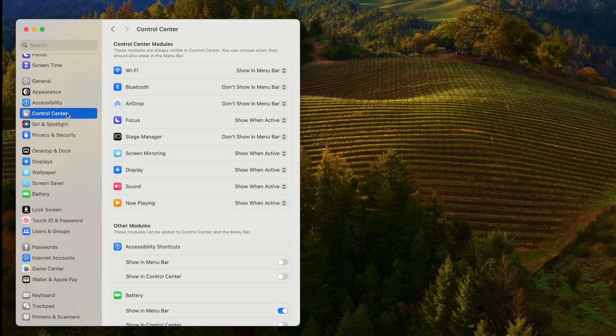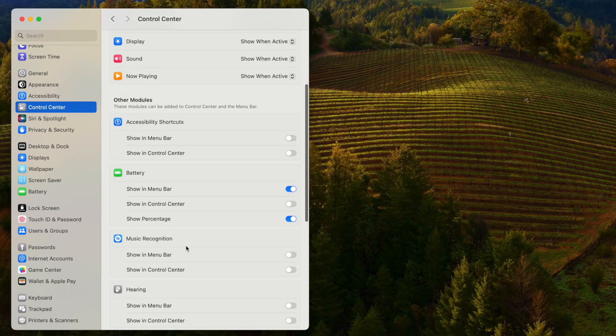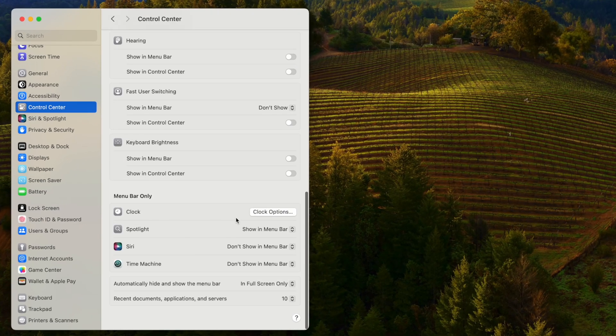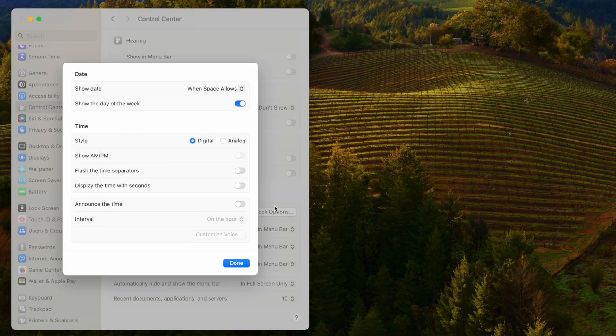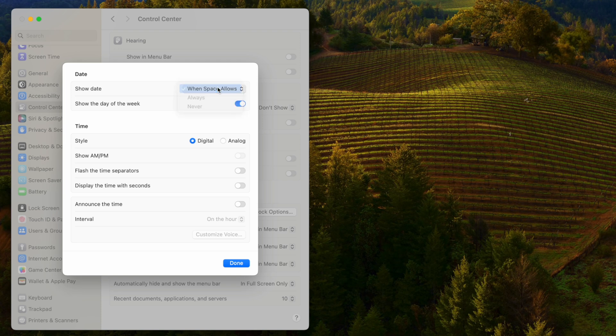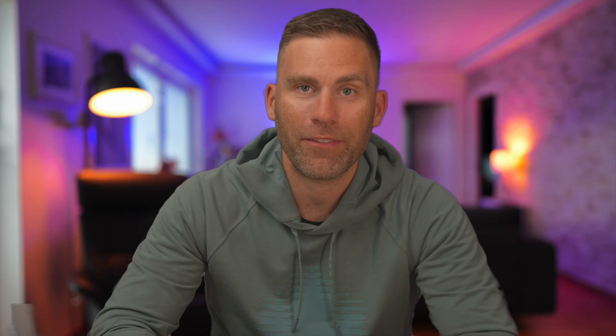When talking about appearance, let's also look at the clock. Go back to Control Center, scroll down to Clock, and in Clock options you can choose whether to show the date, the day of the week in the top right corner, and even switch to an analog clock instead of digital — though I've never seen anyone actually use that.